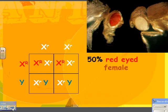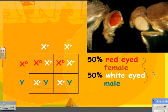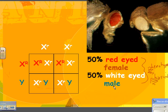So the phenotype is: 50% would be a red-eyed female and 50% would be white-eyed males. Or you could say 100% of the females are red-eyed and 100% of the males are white-eyed. Remember, phenotype is physical — it's what you can actually see or some structure that's in them.